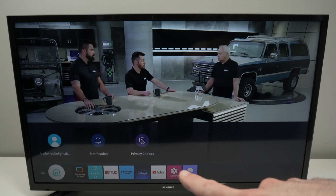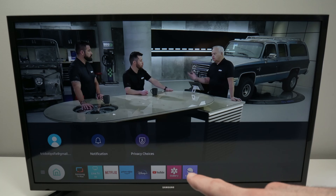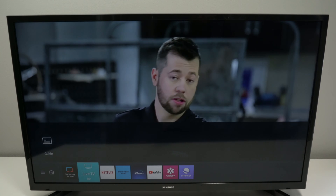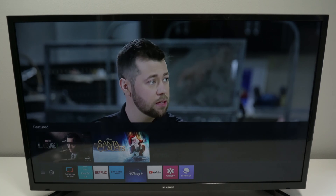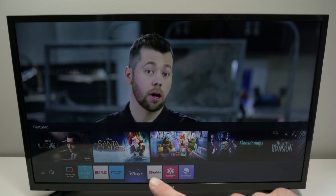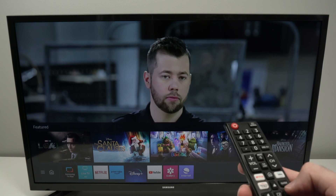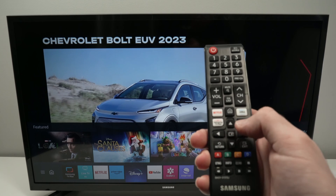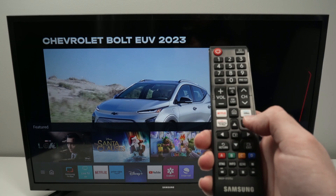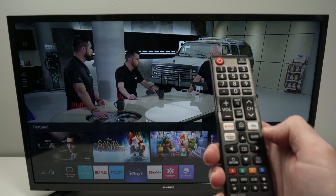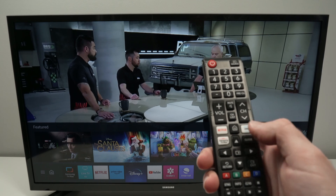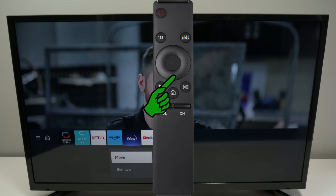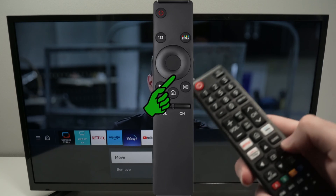To change the order of the apps that are currently displayed, you need to select the app that you want to move. Let's say I want the Disney app to be the first one. What we need to do now is press the down arrow on the remote control. If your remote control does not have arrows and it's just a circle, press the lower side of that circle so we have these options.